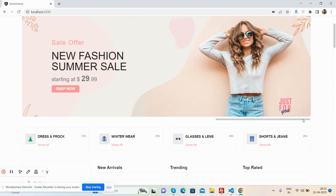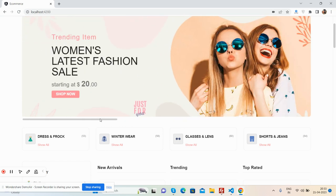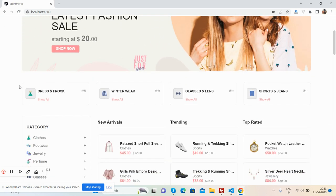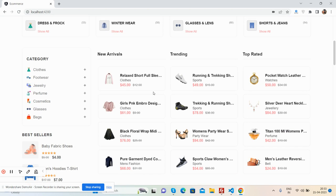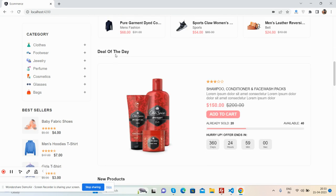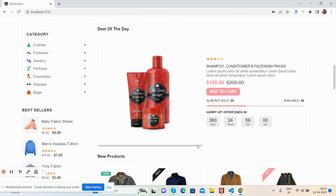Beautiful main image, the category section. See guys, new arrivals, trending and top rated section. See guys, deal of the day, beautiful.